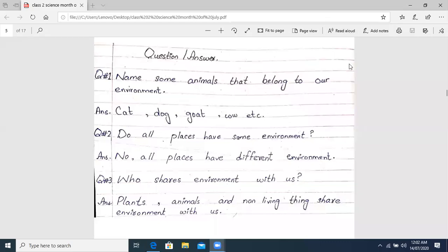Assalamu alaykum class. How are you all? I hope you all are fine. This is Sana Ahmad, your science teacher.